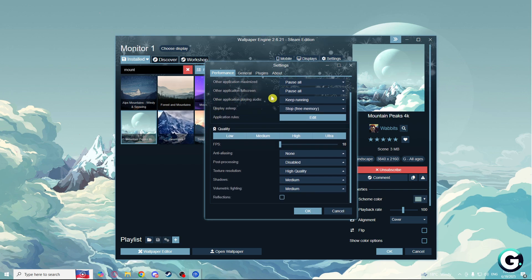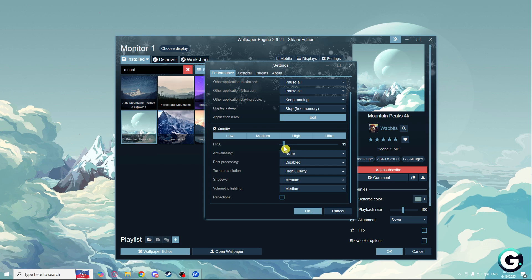On the audio, you can keep it running, because if you are listening to music, the computer will not be laggy. Display asleep is on default. FPS is on 10 — you can make it 20, just test it how you like it, but I'll leave it on 10.